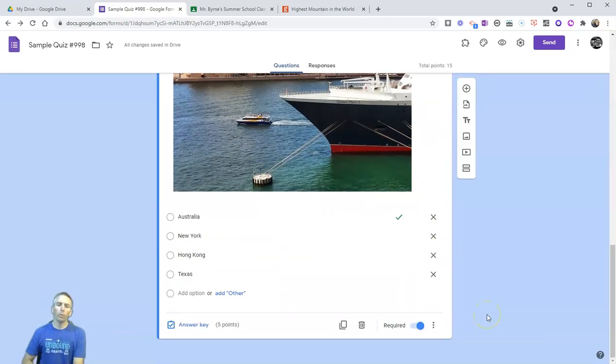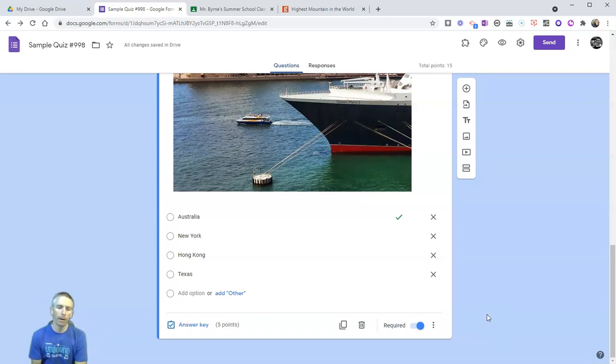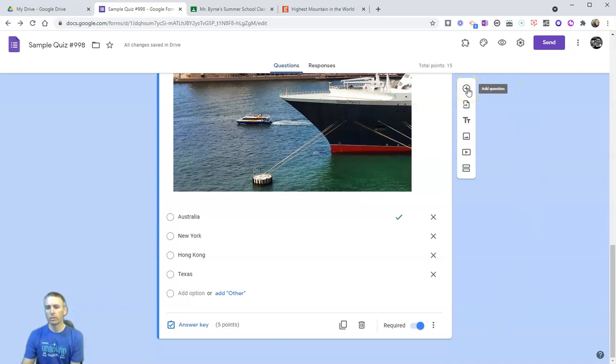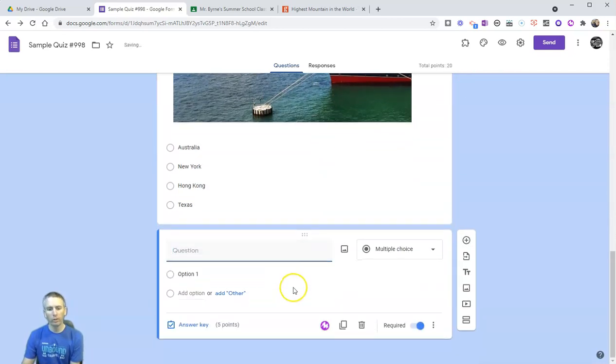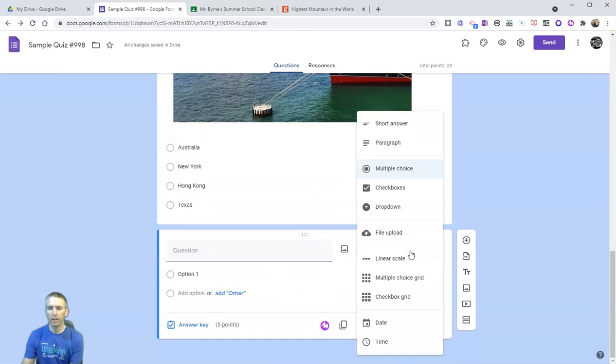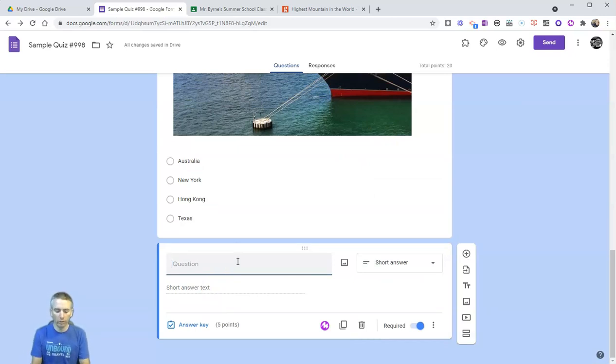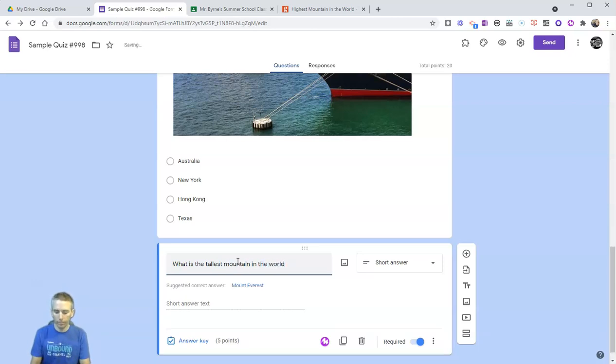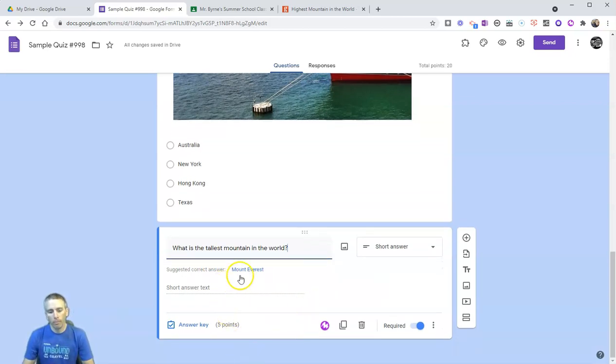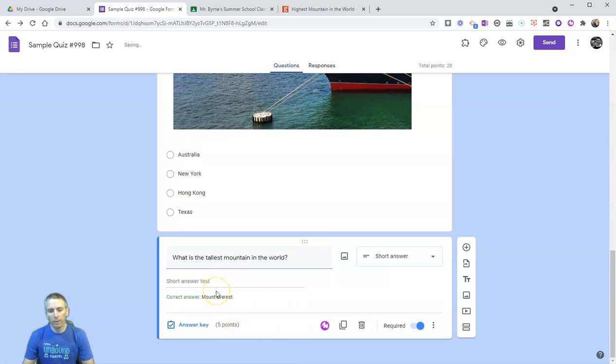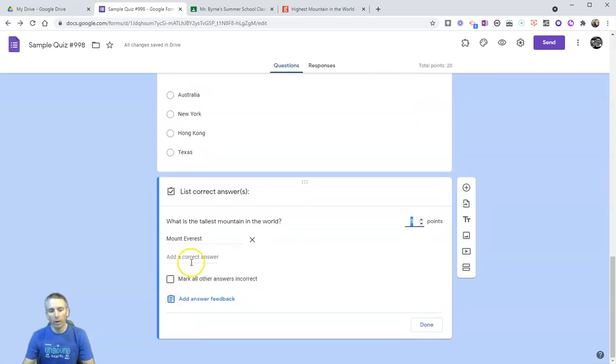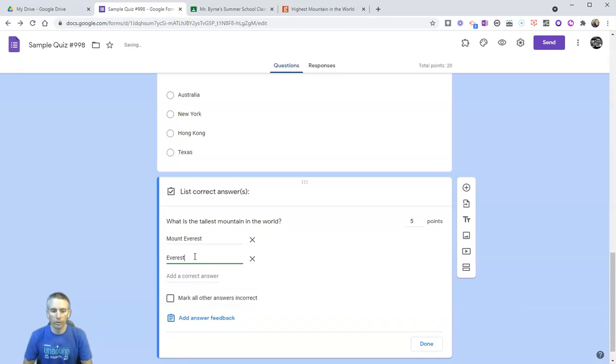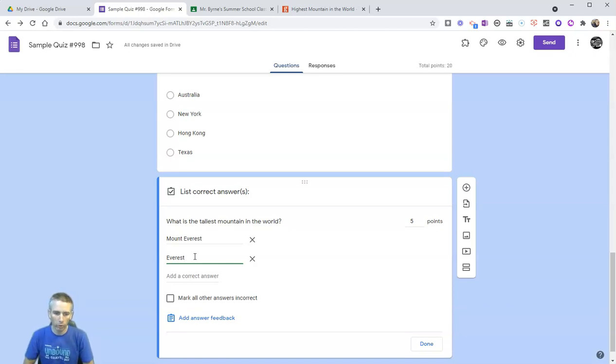Now so far we've done all multiple choice questions, but you don't have to restrict yourself to just multiple choice questions. Let's add an additional question here and not do multiple choice. Instead, let's do a short answer question. This time I'm going to ask the question, what is the tallest mountain in the world? And again, when I ask that question, Google is trying to suggest some answers for me. We can select Mount Everest. But in my answer key, I also want to add an alternate answer.